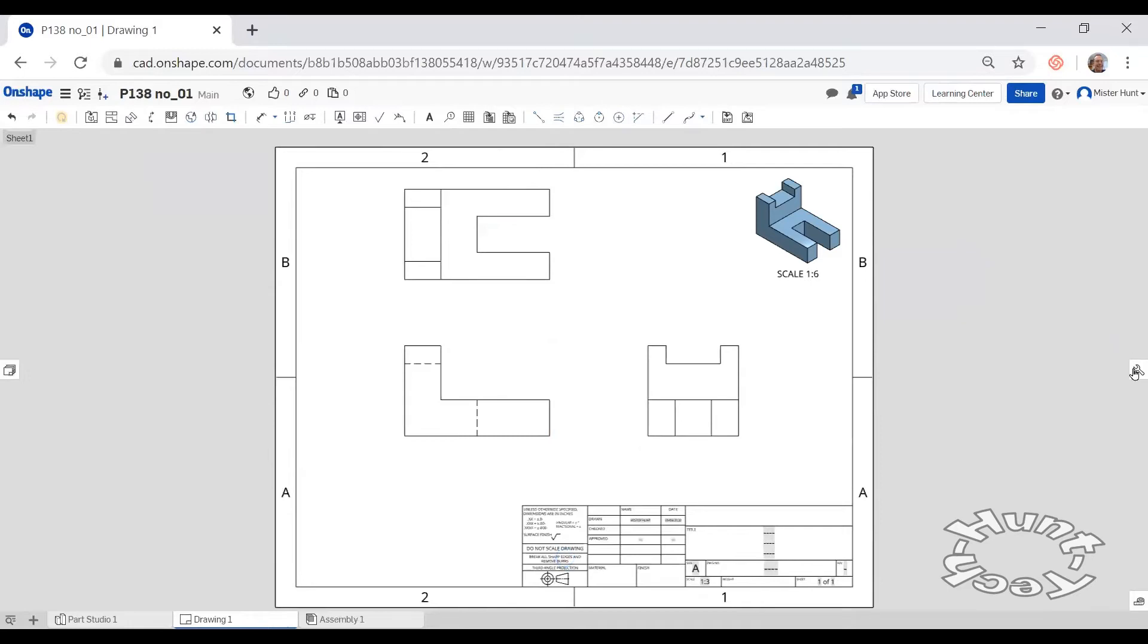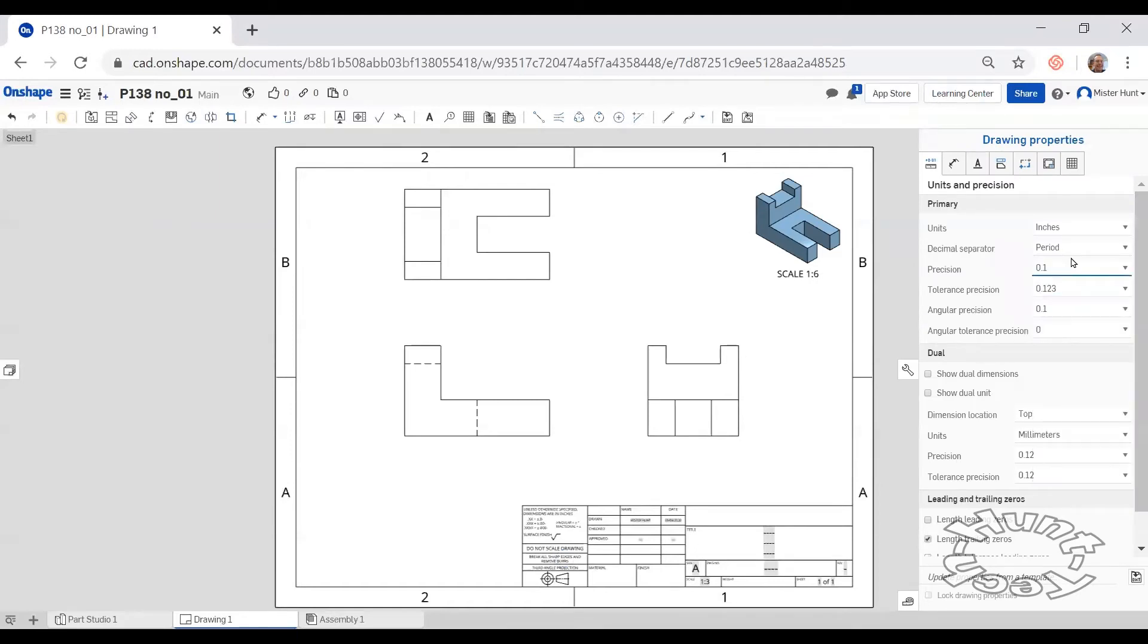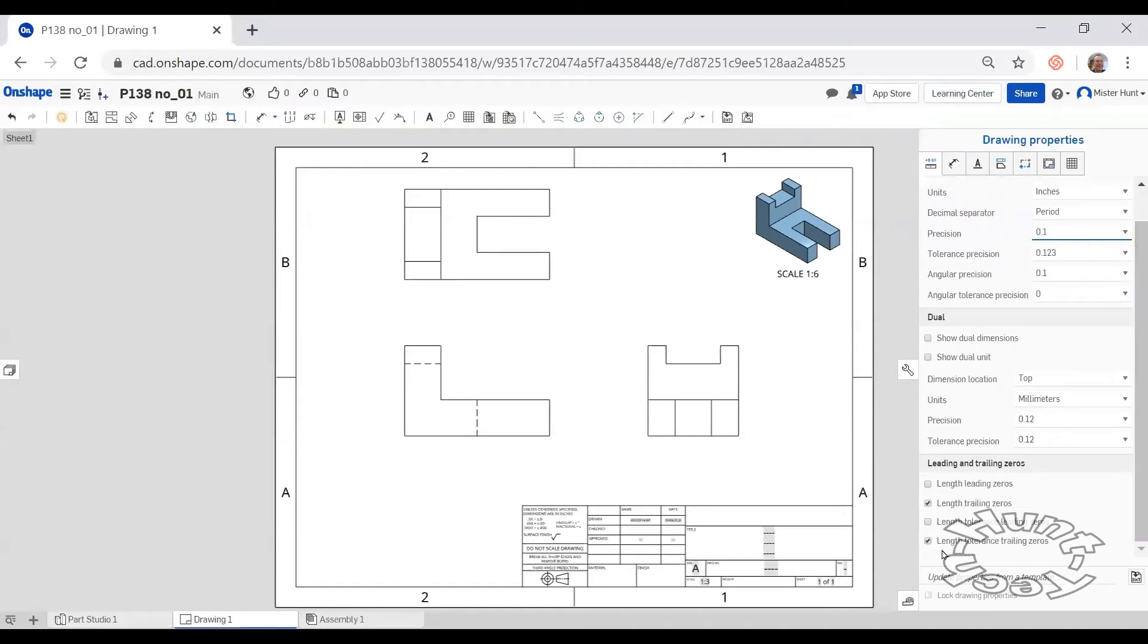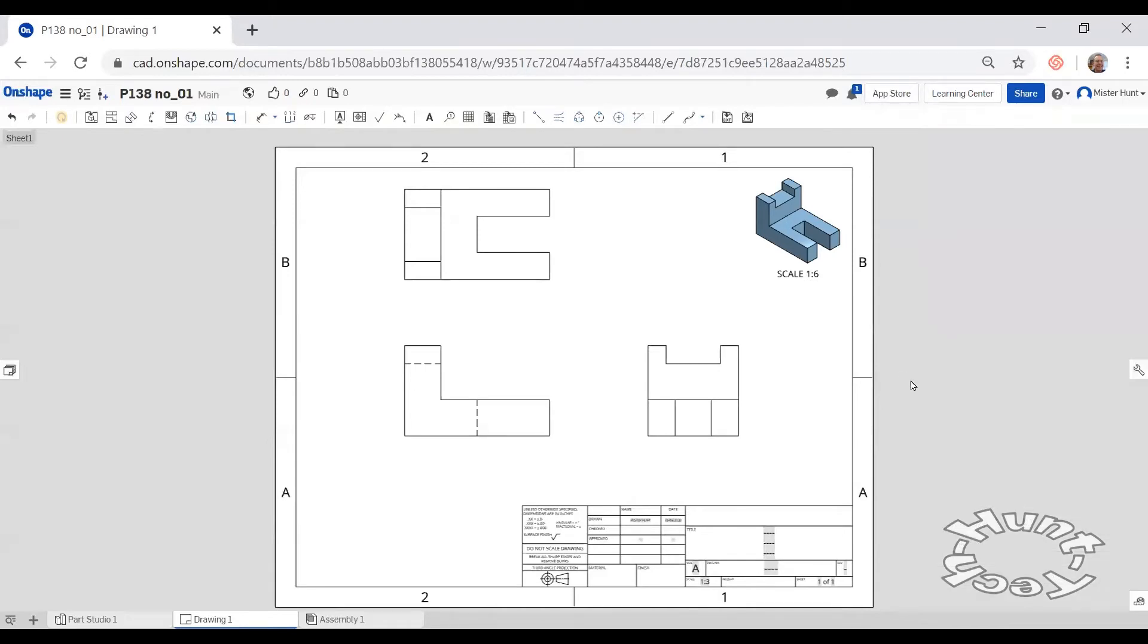Before I place dimensions, I do want to change some aspects of how the dimensioning works. So I'm going to change the precision to one decimal place, scroll down and turn off the trailing zeros. My second thing is to get into this dimension tab and change the arrowheads from .18 to an eighth of an inch, .125. With that accomplished, I'm ready to place some dimensions.